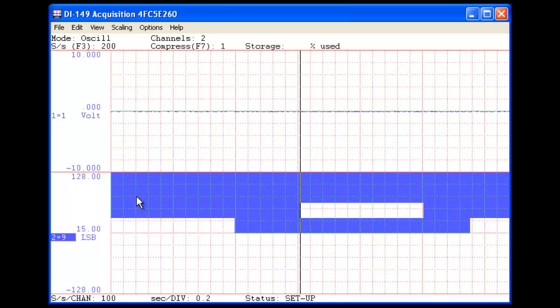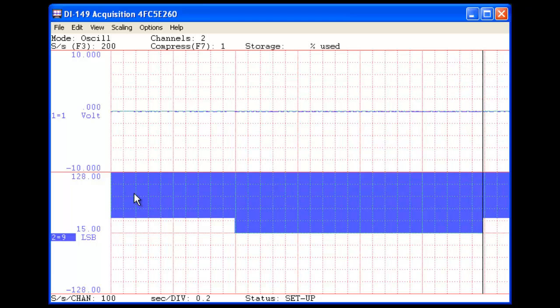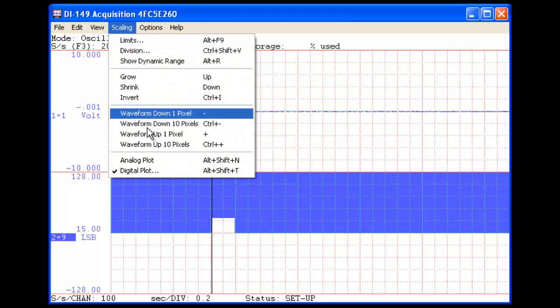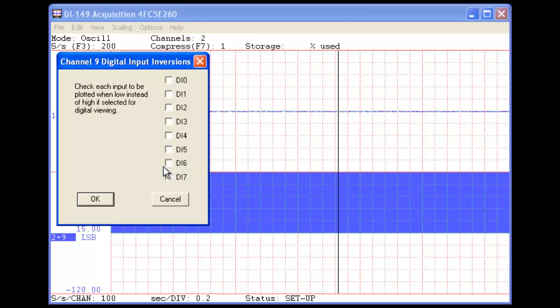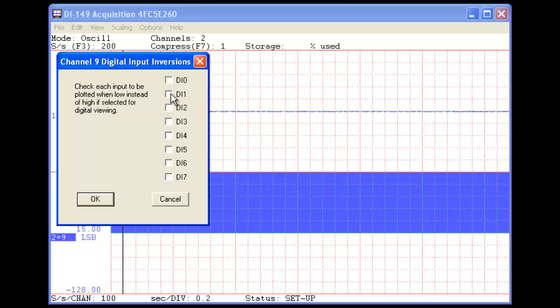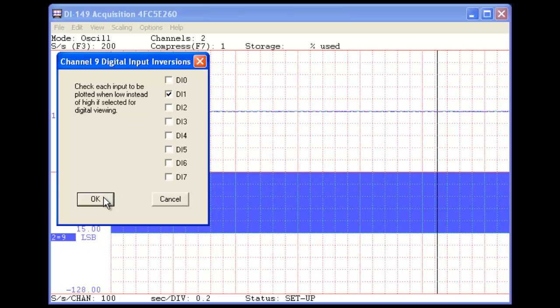You can also invert digital inputs. To do so, we'll select Digital Plot once again from the Scaling pull-down menu, and select the digital input that we want to invert. In this case, Digital Input 1.